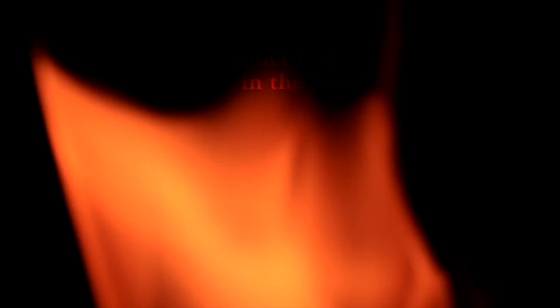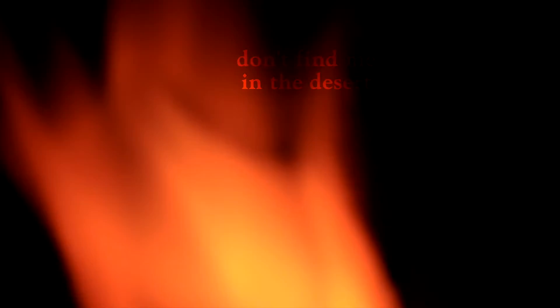Don't find me in the desert. I'm in the void, I'm nowhere. Don't find me in the desert. I'm in the void, I'm nowhere.